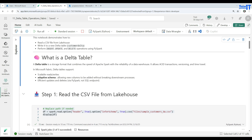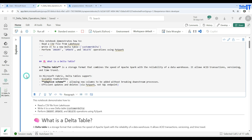So what exactly is a delta table? A delta table is a storage format that combines the speed of Apache Spark with the reliability of a data warehouse. It allows ACID transactions, versioning, and time travel. In Microsoft Fabric, delta tables support scalable reads and writes, adaptive schema allowing new columns to be added without breaking downstream processes, and efficient updates and deletes via PySpark — not the SQL endpoint. From the SQL endpoint you will not be able to perform inserts, updates, deletes, or merge. We will be using PySpark to perform those operations, and I will show you in this demo.